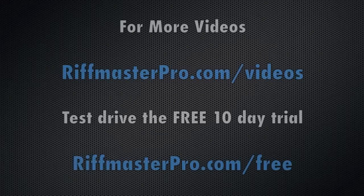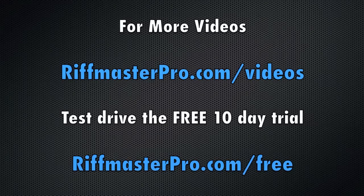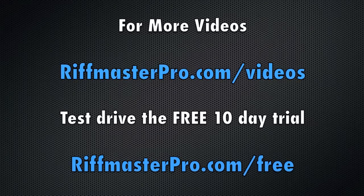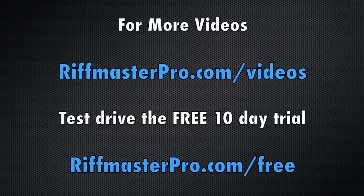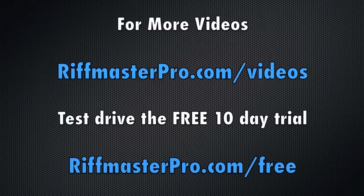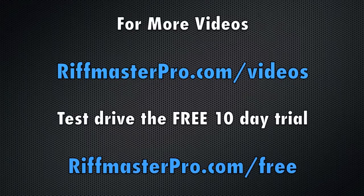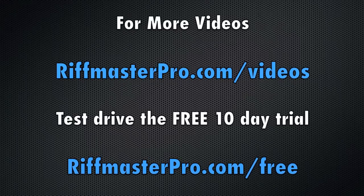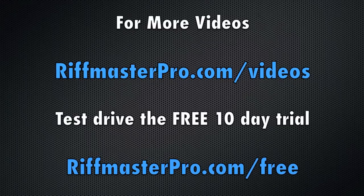For more videos, visit RiffmasterPro.com/videos. To test drive the free 10 day trial, visit RiffmasterPro.com/free.